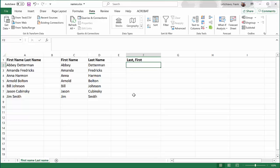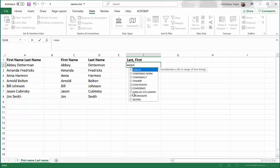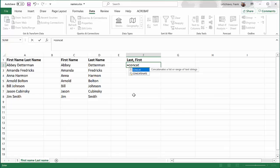To do that, we're going to use the concatenate command. Every command begins with an equal sign. I want to start typing concatenate. There are actually two function names that work exactly the same. There's concatenate, and then there's also a shortened version of that name, concat. We'll use that.